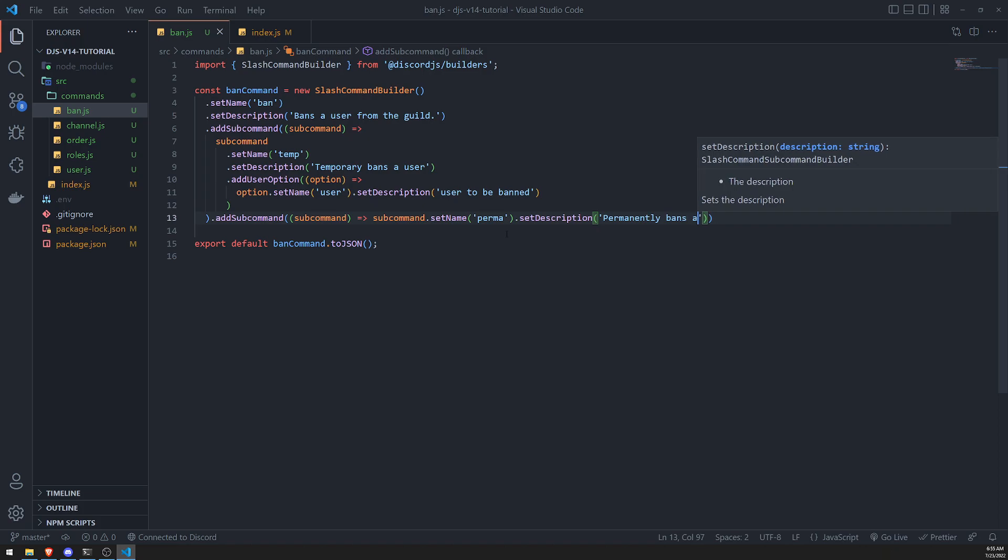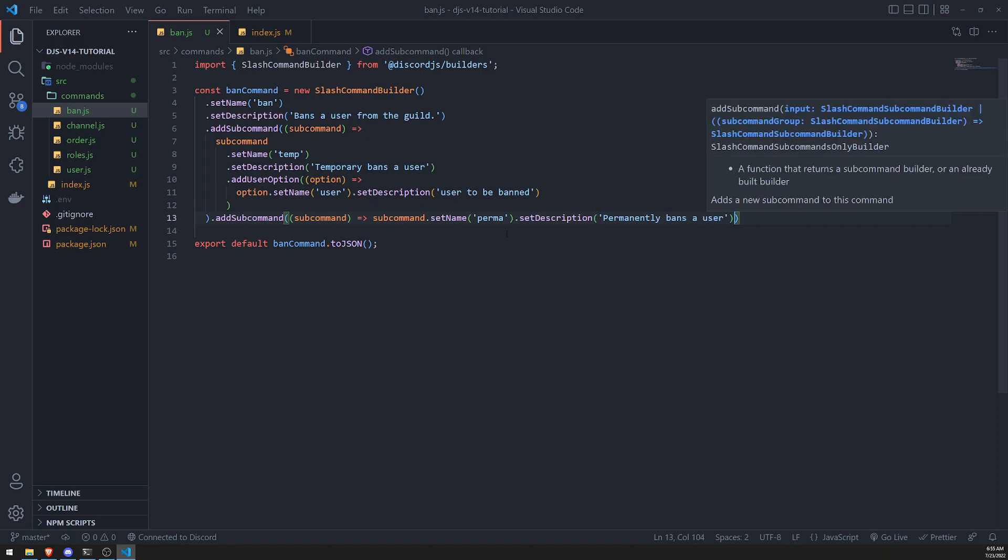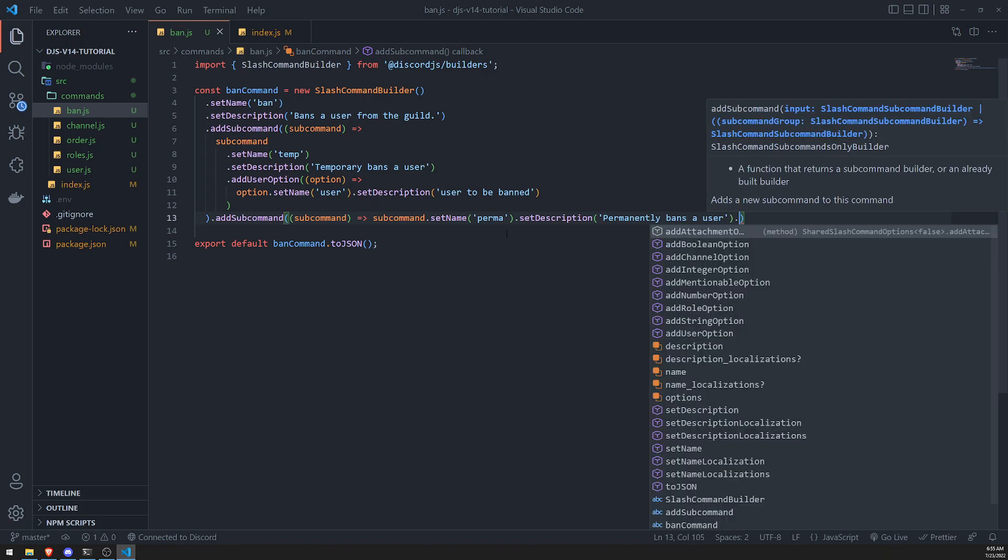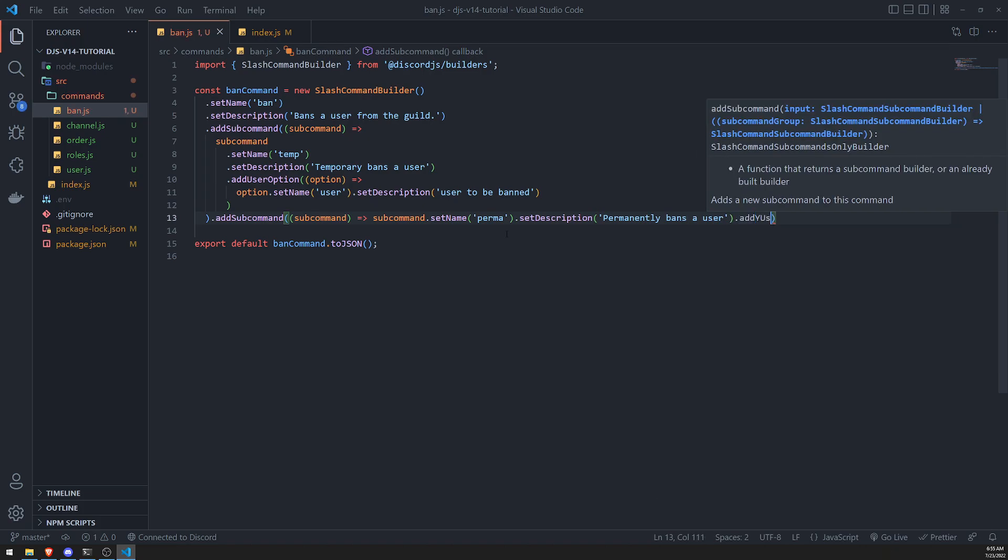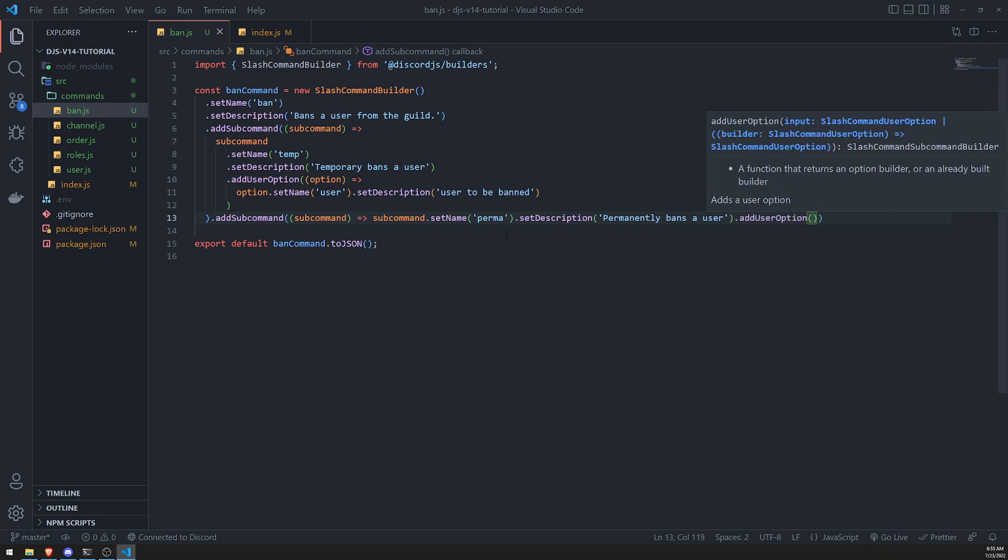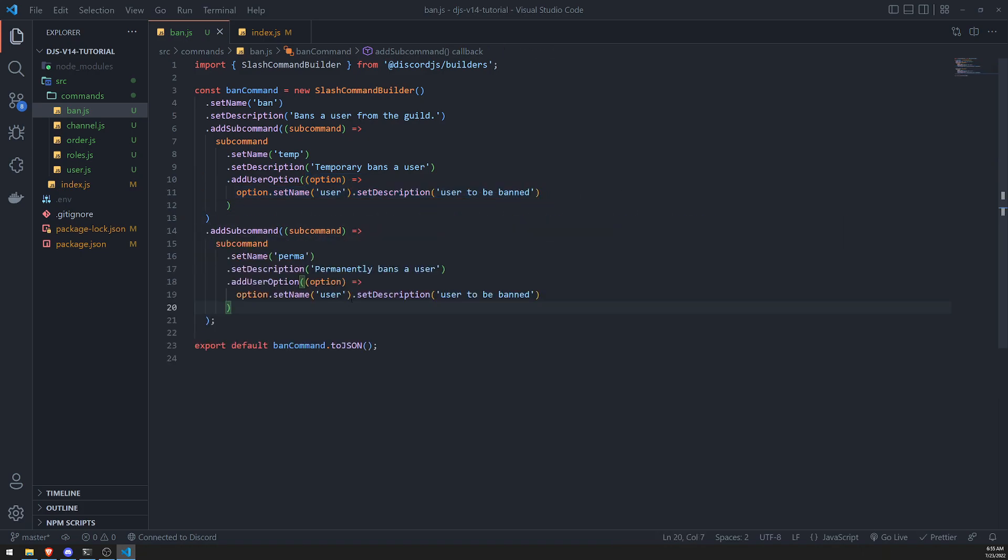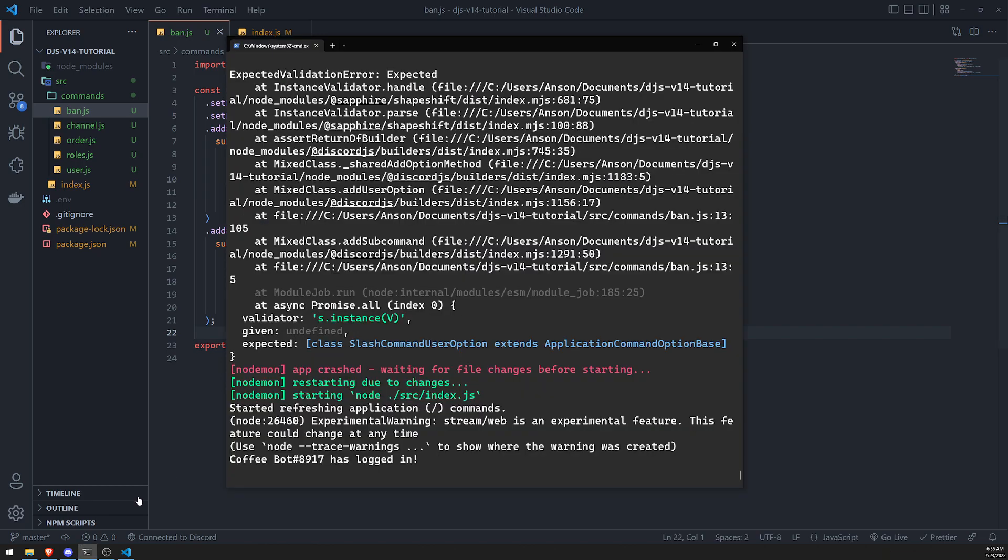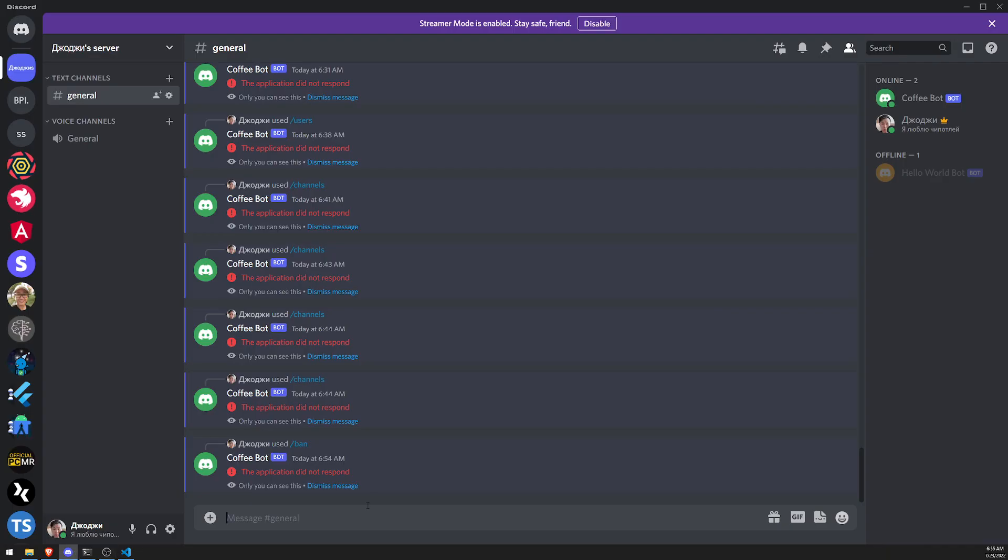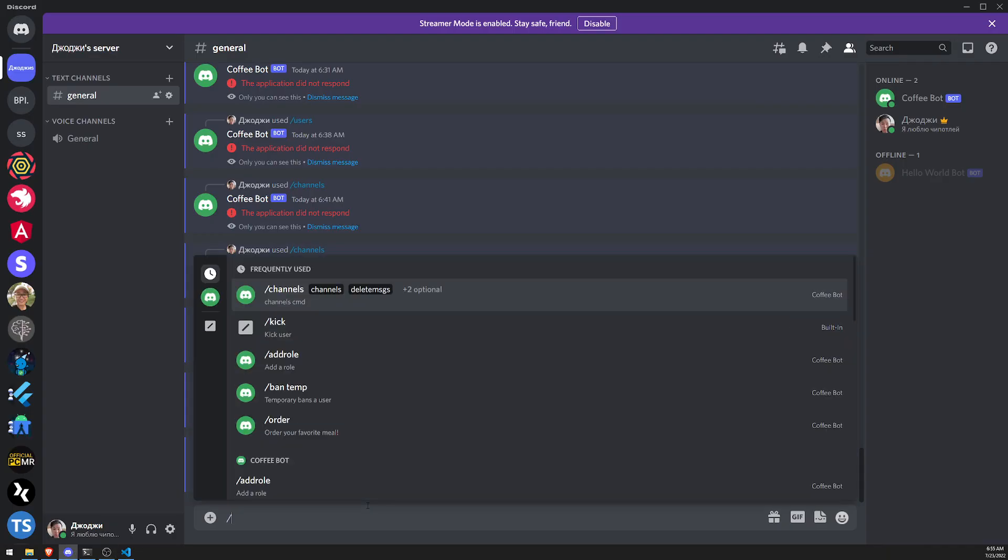Permanently ban the user. And then add the user option. And then you can go ahead and just... I'll just do the same thing. I'll just copy and paste this because I'm lazy. Let's do that. All right. And now if we save, bot's logged in. Let's try this again.